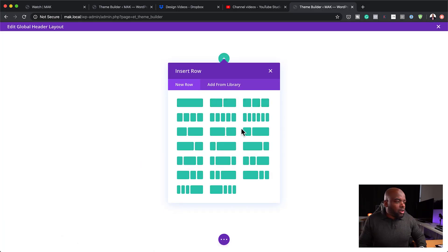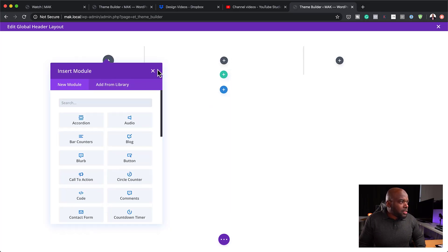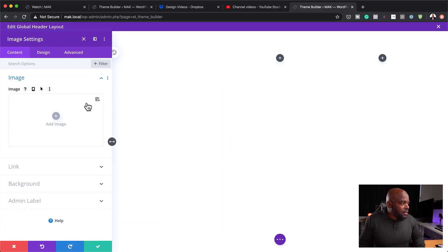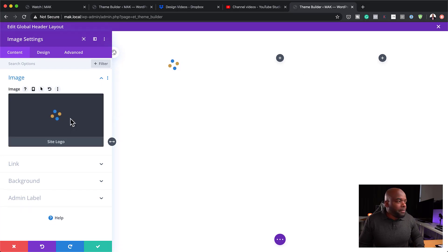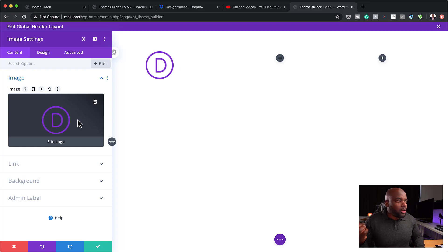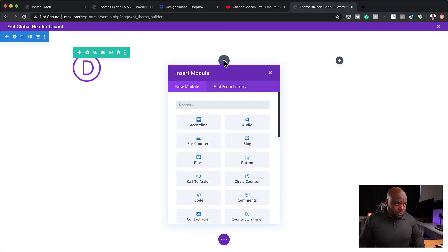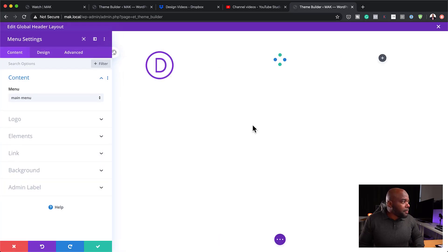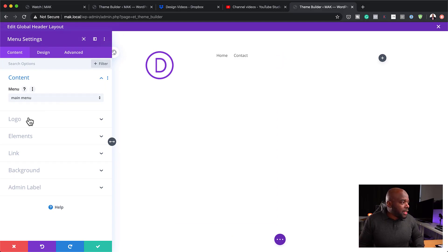I'm going to need three columns, so I'll go with this column structure. That's going to be our image for our logo — I'm going to add it, delete the placeholder, and set this to site logo. That will just pull our logo from our website. Then I'm going to add my menu, search for it and select it. Right now it's pulling data from my main menu, which is great.